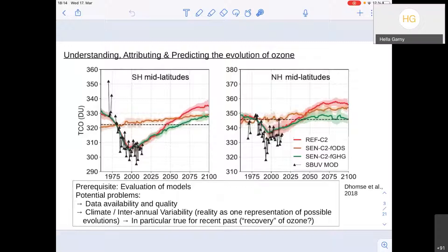There are some prerequisites and potential problems for evaluation. First, we need availability of data of good quality — that's what many of you here are doing really great work on, providing long-term datasets we can use. But then there's a second point I mostly want to talk about today: interannual variability or even climate variability. That leads to a certain variability in our time series — particularly for the northern hemisphere, depending on whether a given year had a sudden warming — making it difficult to evaluate trends, especially for shorter periods.